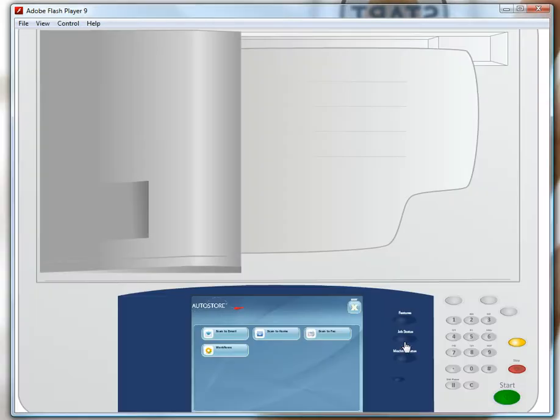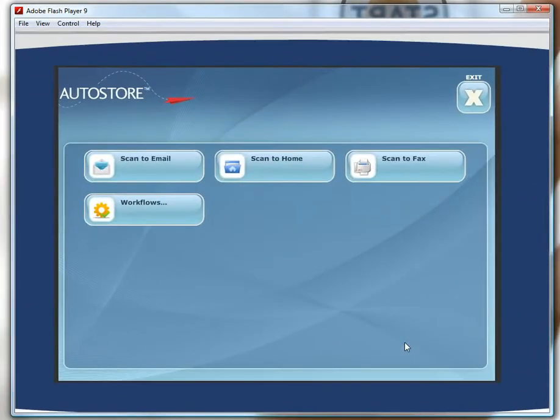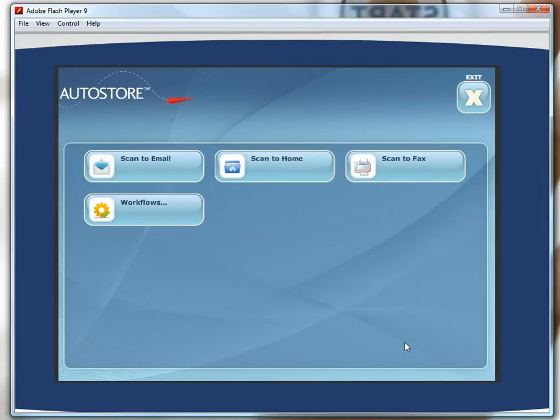So let's walk up to the MFP. I have authenticated. The MFP knows who I am and what specific options are being made available to me to help make my document-driven business process life easier.